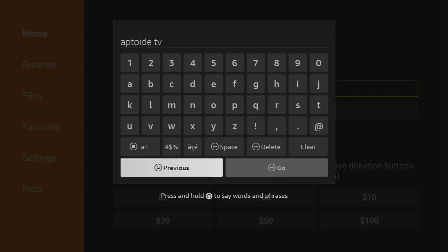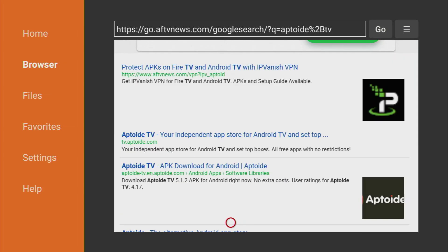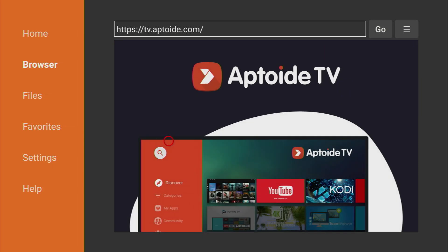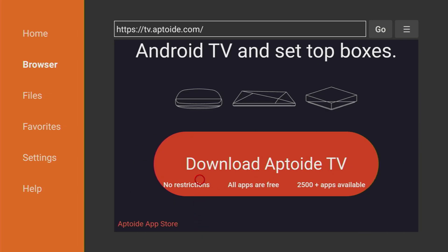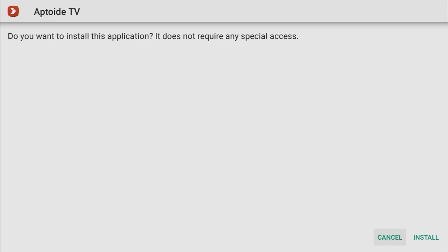So here is the search request you have to enter AppToide TV and then press on go. Then after results load you have to scroll down a bit until you see that link tv.aptoide.com. That's the official website of AppToide TV so click on it and the website is going to open. Then scroll down until you see that huge download button which you have to click on and now the download has started and usually it does not take long.